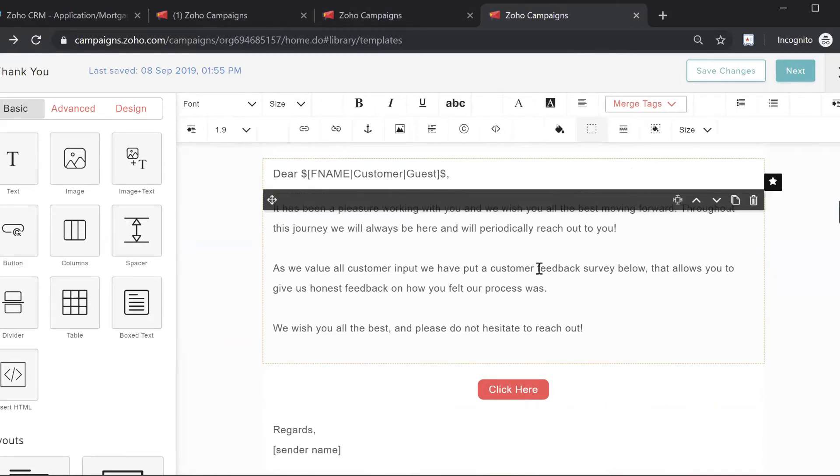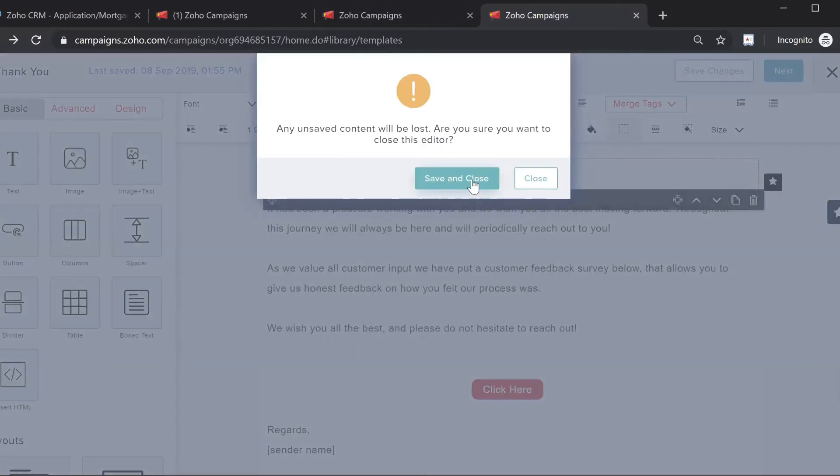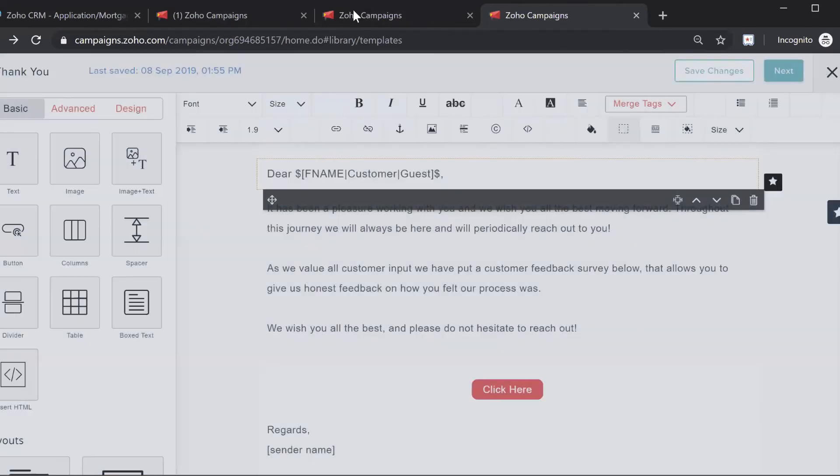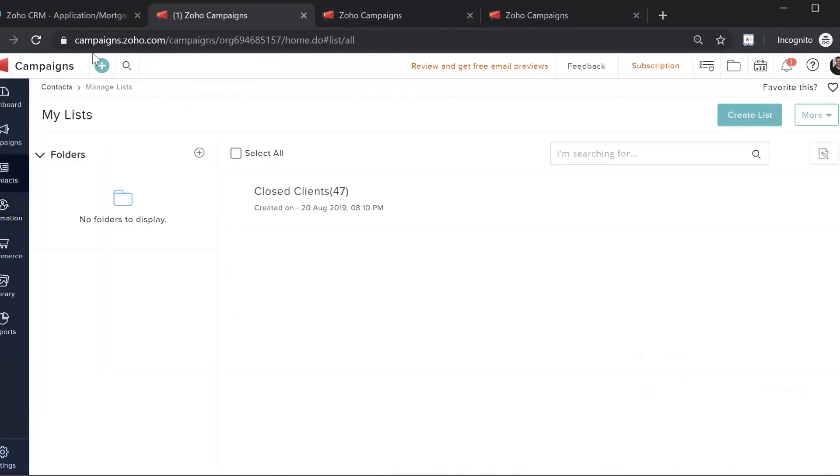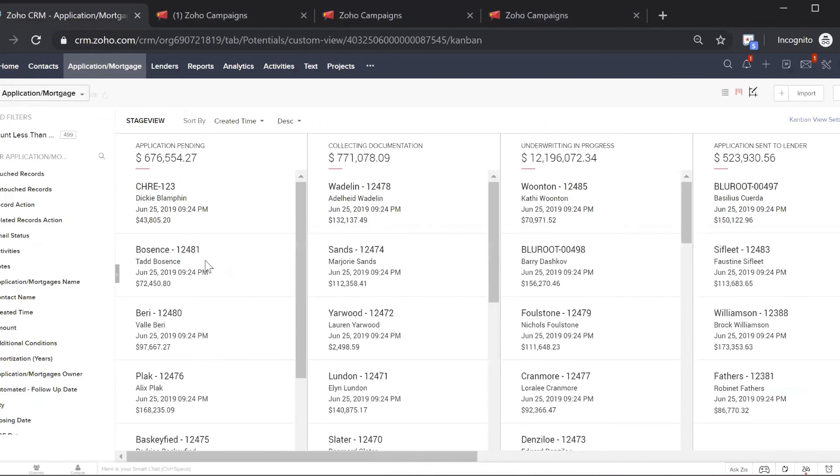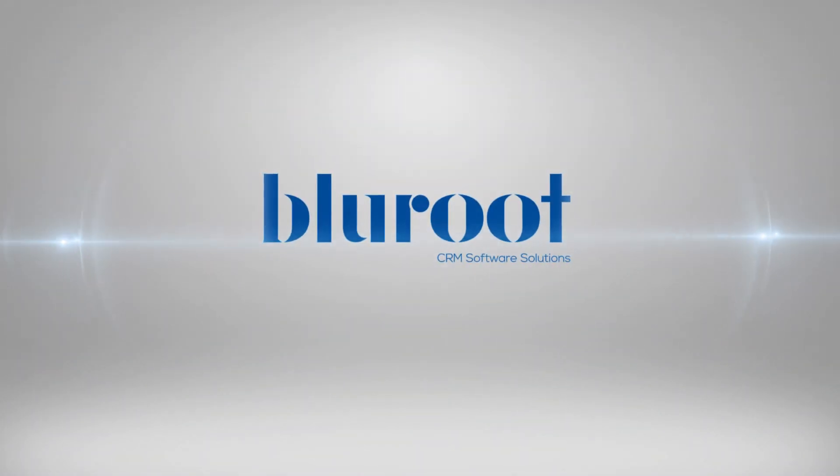As you can see, there are a number of templates that go out over the five-year period, and this is in an attempt to keep the client and have them renew. Blue Mortgage handles client retention.